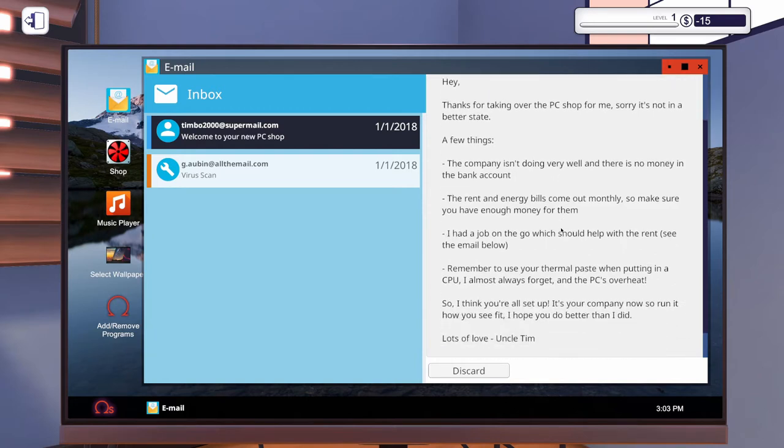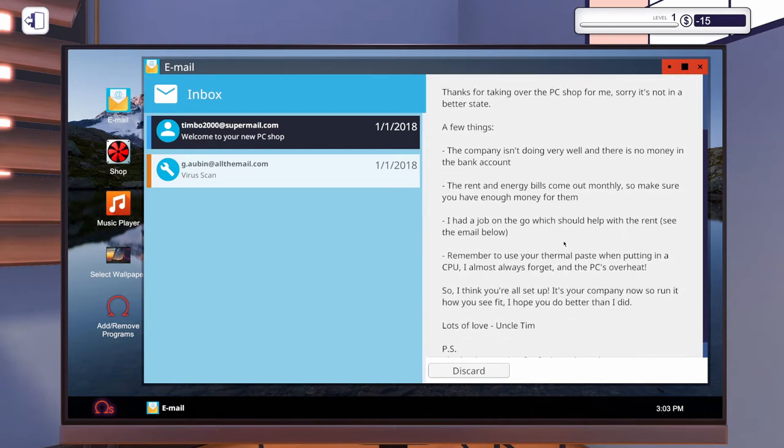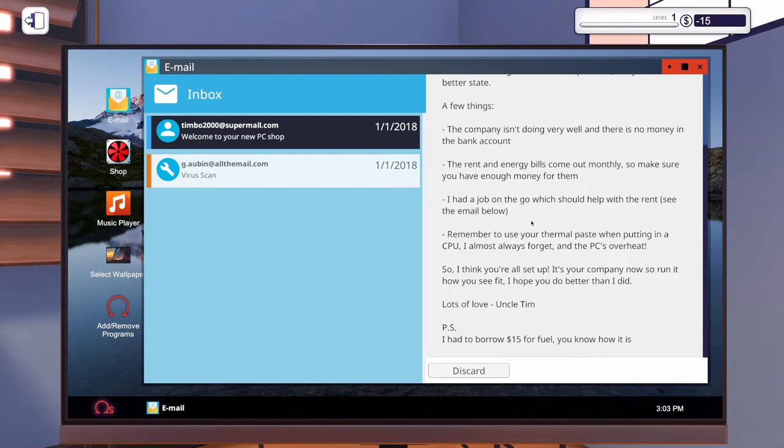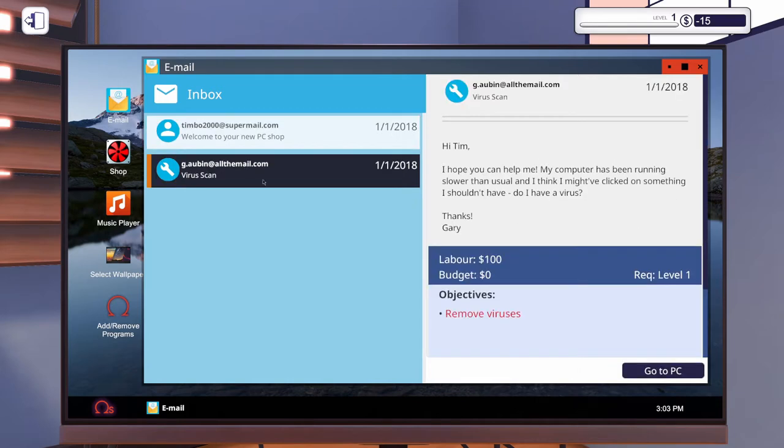Hey, thanks for taking over the PC shop for me. I think you're all set up. It's your company now, so run it how you see fit. I hope you did better than I did. Lots of love, Uncle Tim. P.S. I had to borrow 15 for fuel, you know how it is. Yeah, okay, don't swear to Uncle Tim, that's fine. I think we'll be okay. Hopefully.